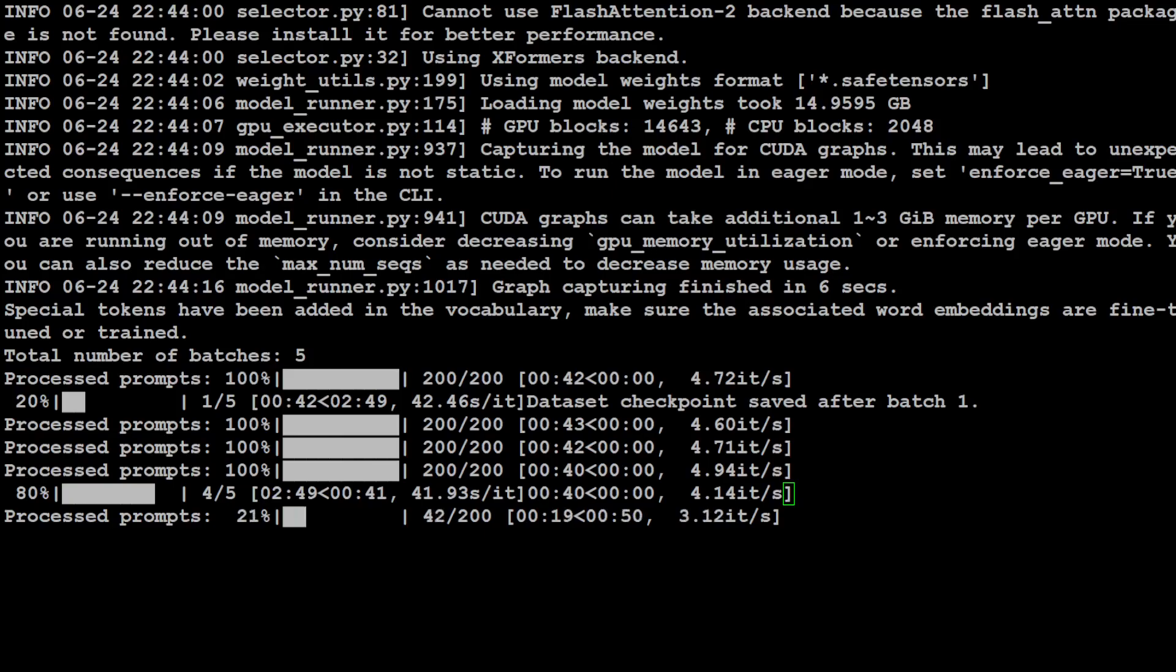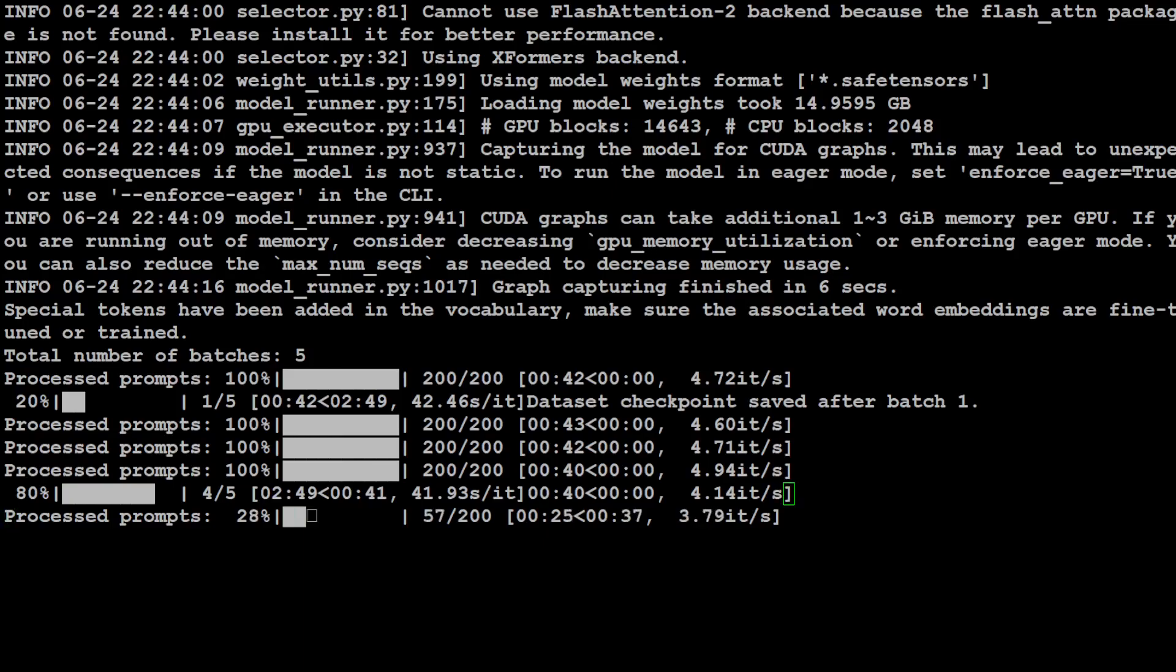It is doing the fourth batch at the moment, and 80 percent is done. And there you go, it finished. You see, final dataset saved, checkpoint removed, and it has also finished generating the responses. How good is that?